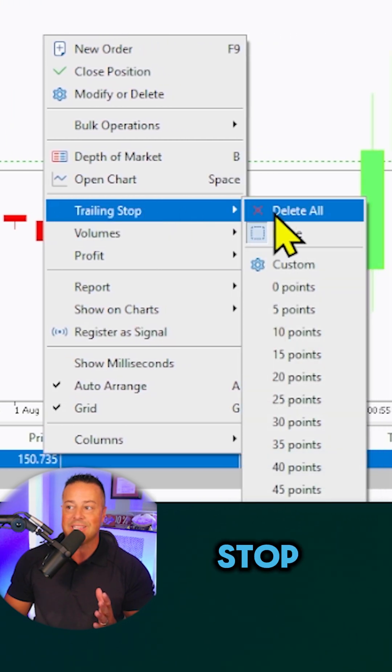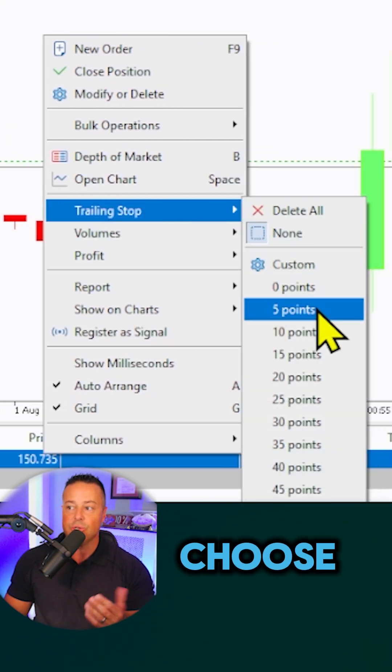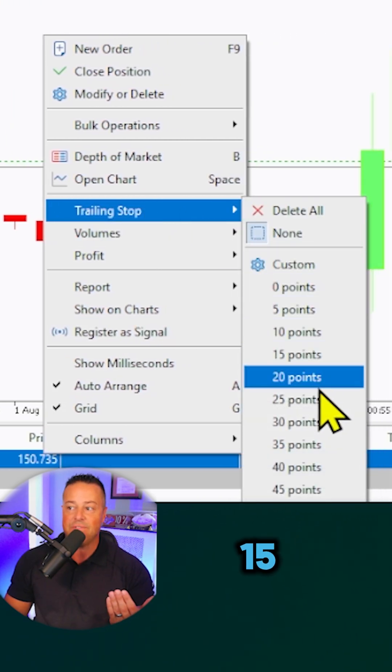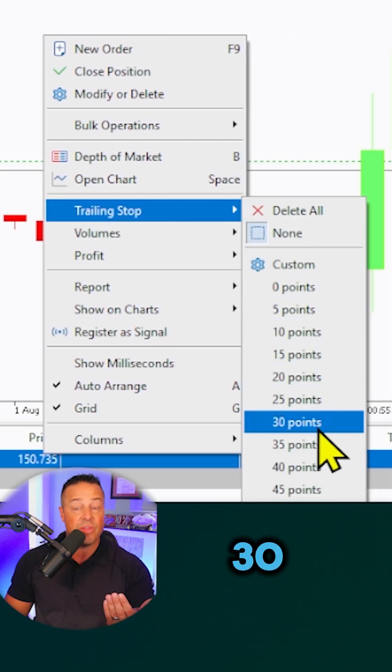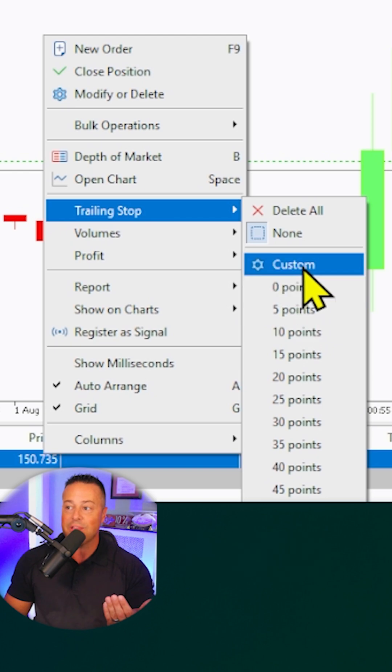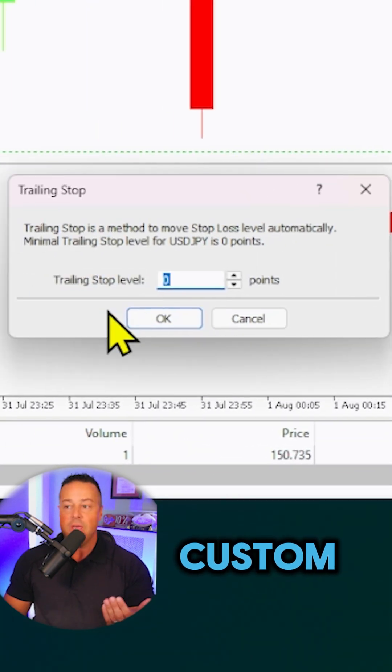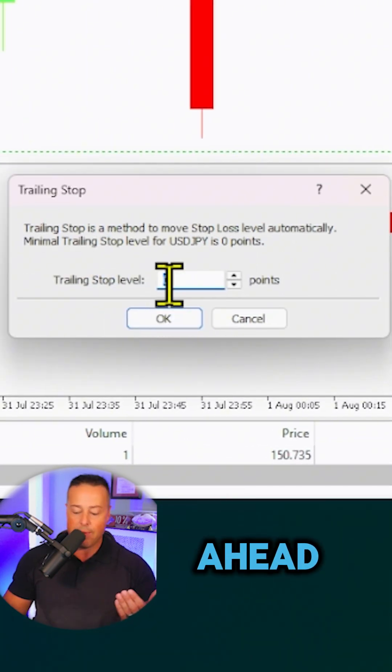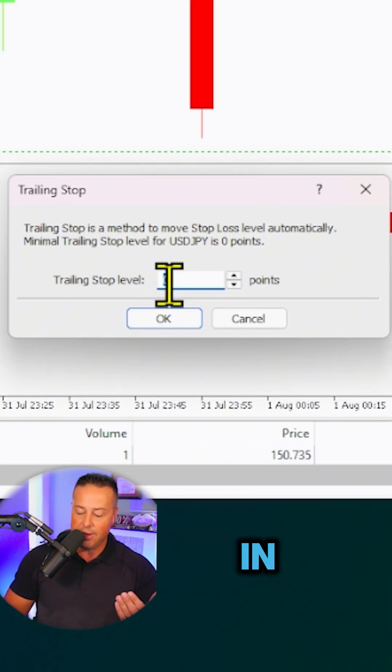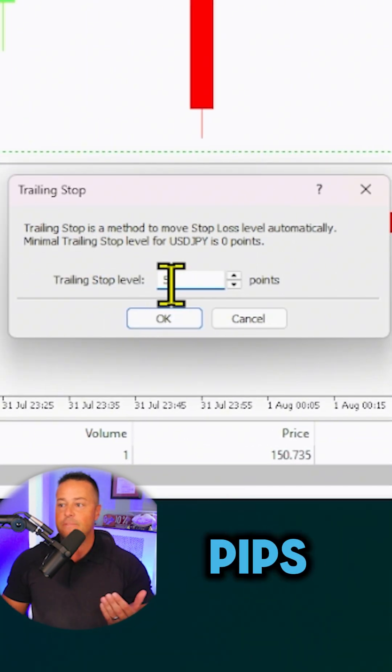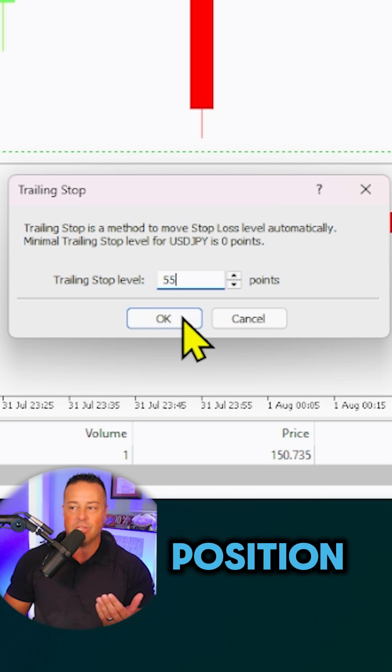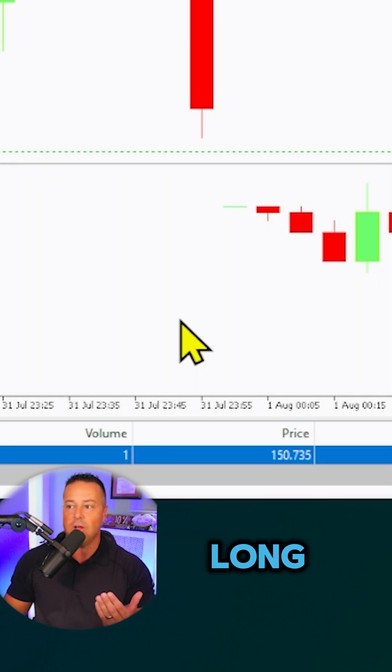Then you're going to go right up to trailing stop. You can choose 5, 10, 15, 20, 25, 30 points, or you can enter a custom. Let's just go ahead and put this in for 55 pips because we're going to take a position here on this long.